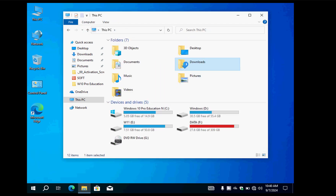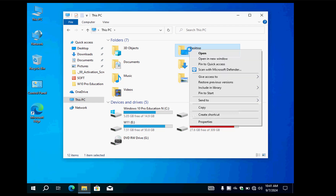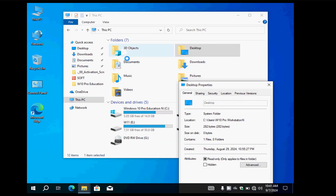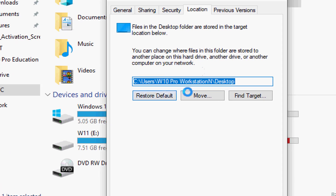If you download anything it will be stored inside the Downloads folder, and you will be able to access those files again after Windows crashes. What you'll learn today is how to change the default location for Downloads, Pictures, Music, and Documents — checking the properties to see if the location can be changed easily without going too deep.